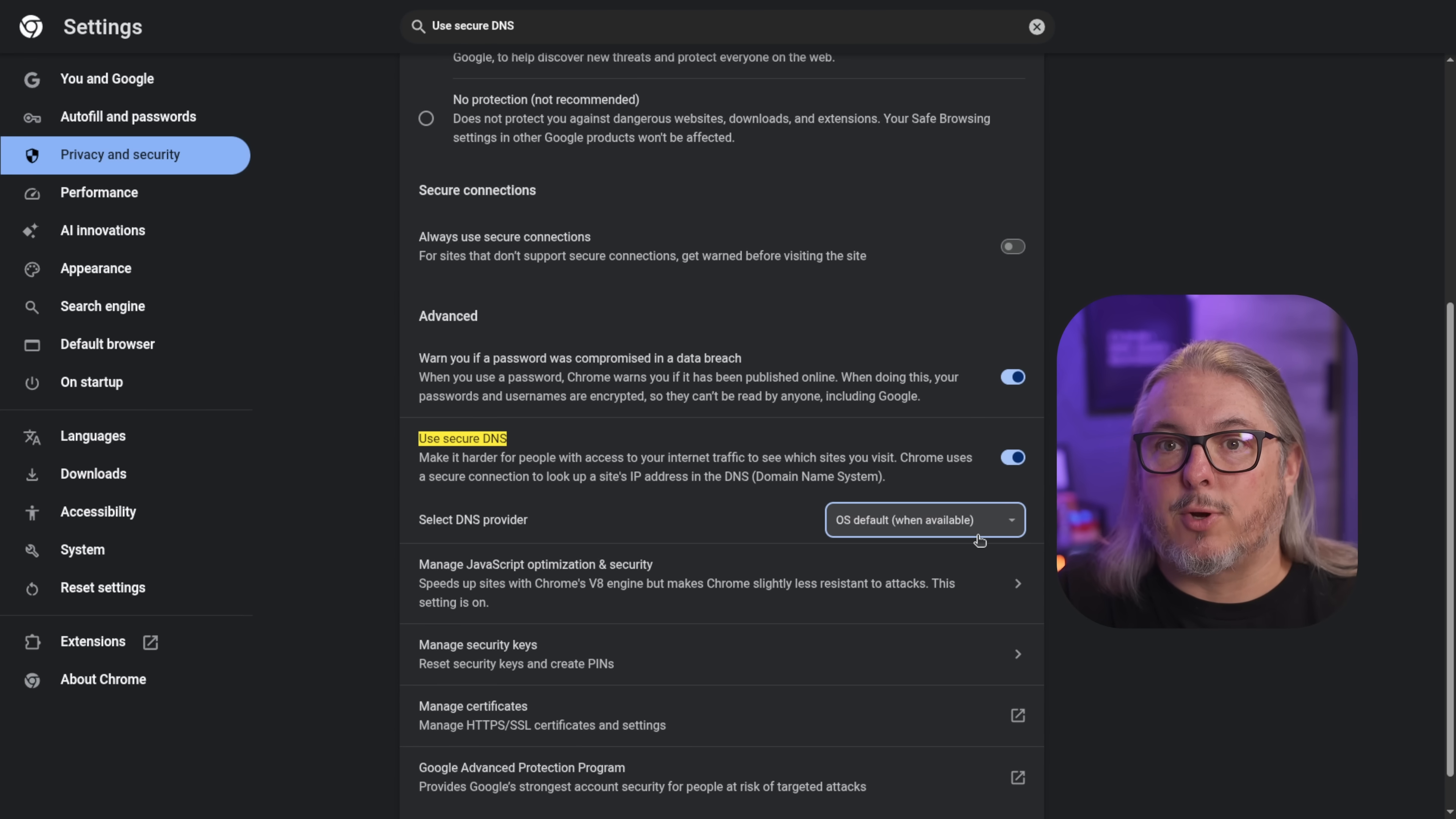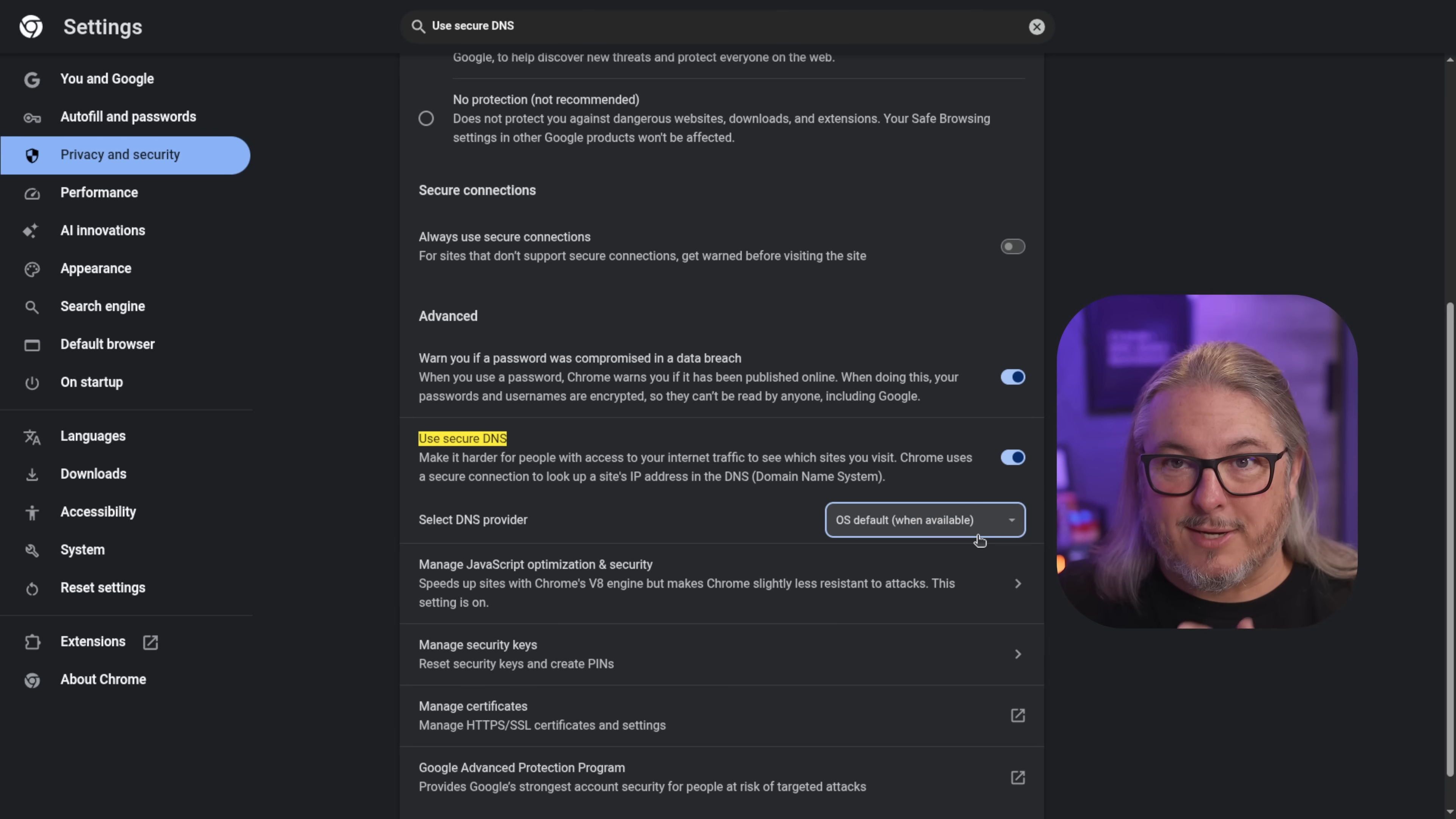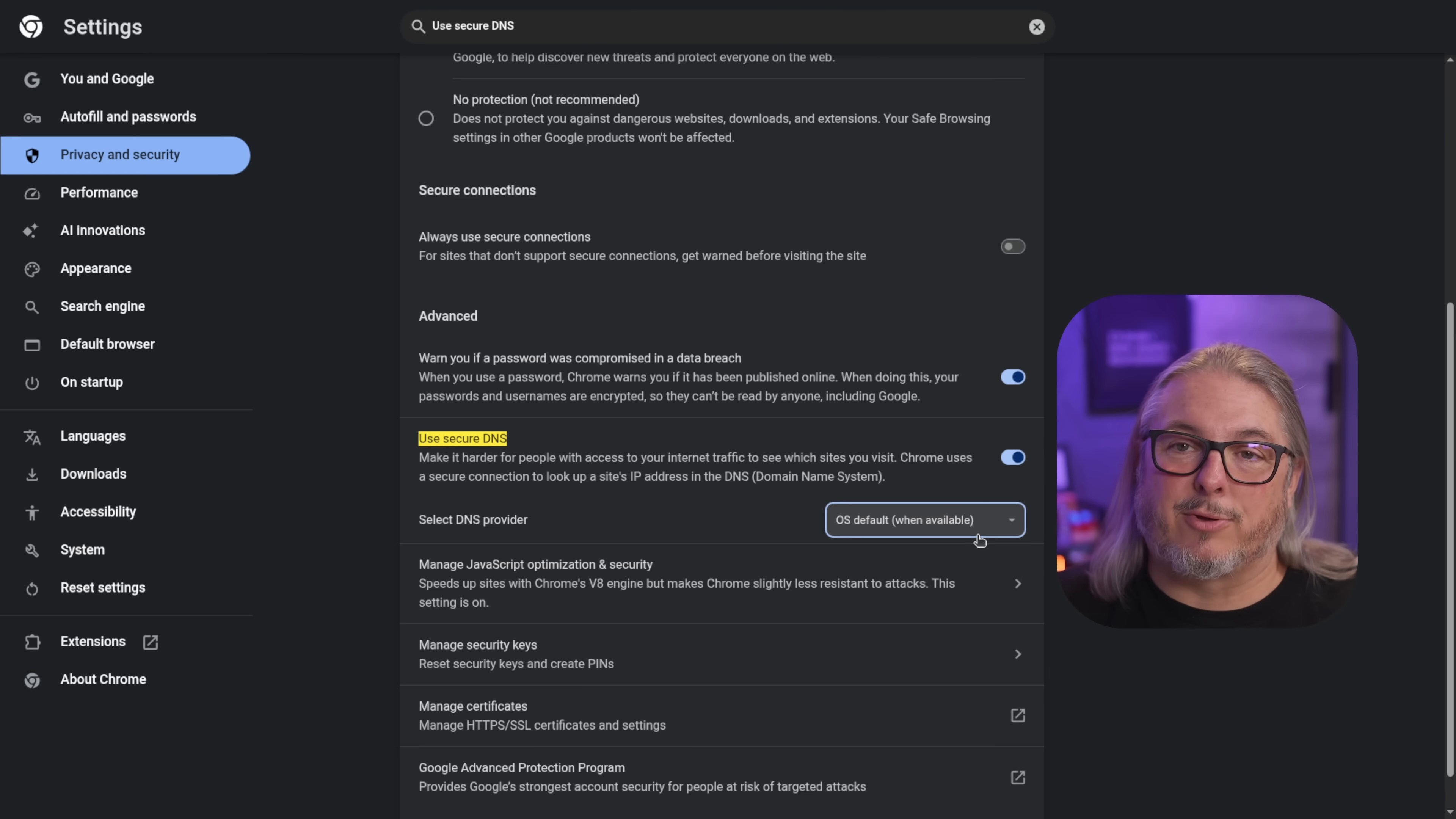Frequently, when people are troubleshooting reverse proxies, this hangs them up. They'll get good DNS resolution from a command line query to do an NS lookup or a dig on the IP addresses that are being answered by the DNS server, but they'll find their browser does not do that properly.